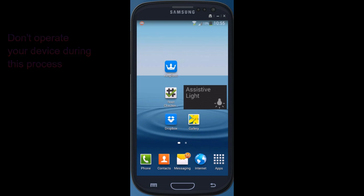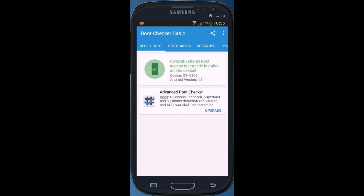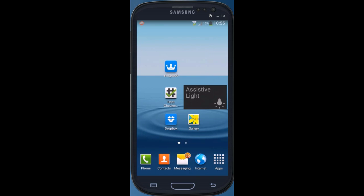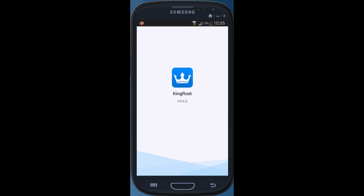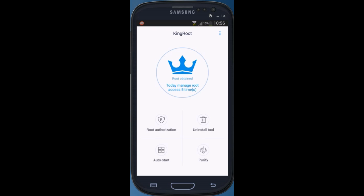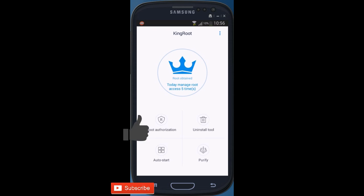After rebooting, confirm that your device is rooted. You can check it with the help of Root Checker — you can see that root is properly installed. You can also confirm it with Kingroot, and you can see 'Root of Ten'.